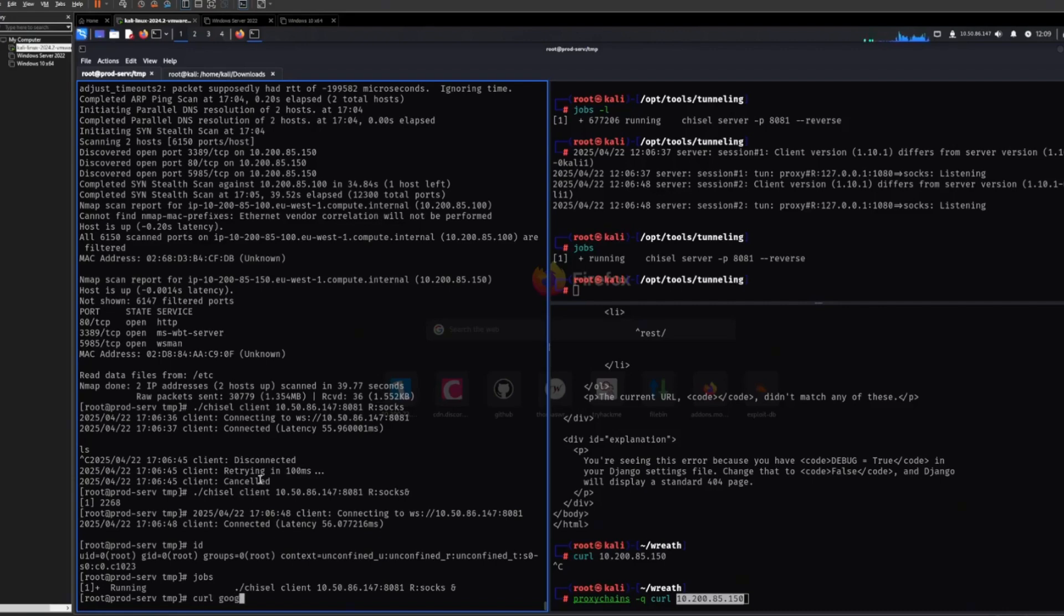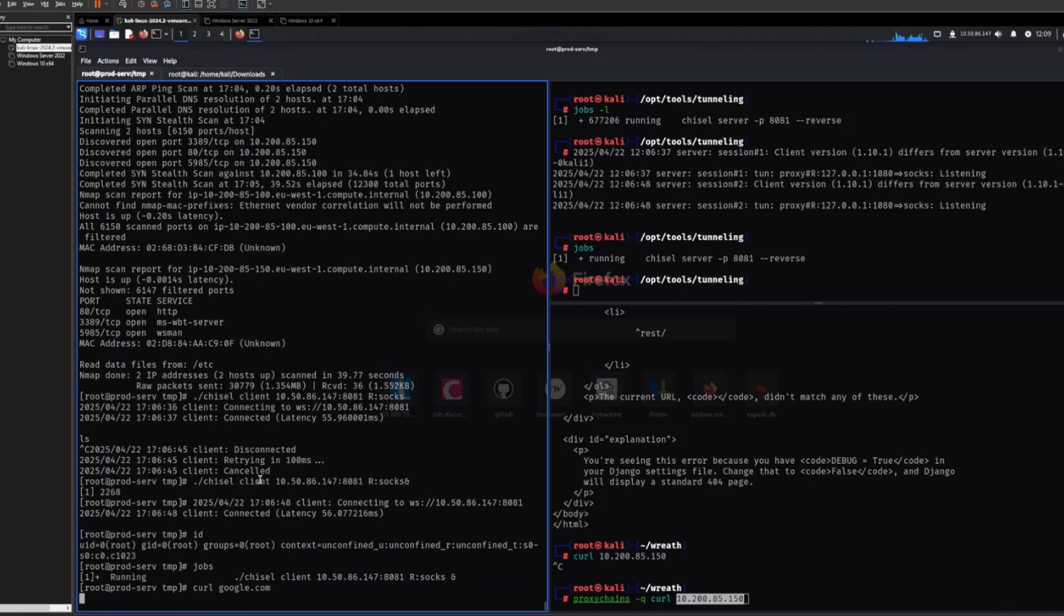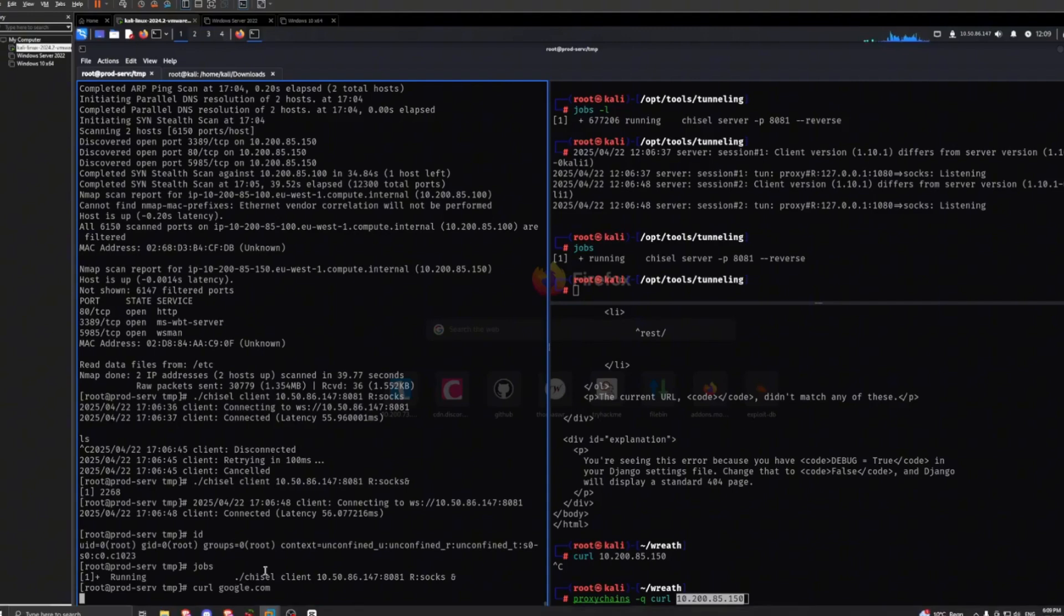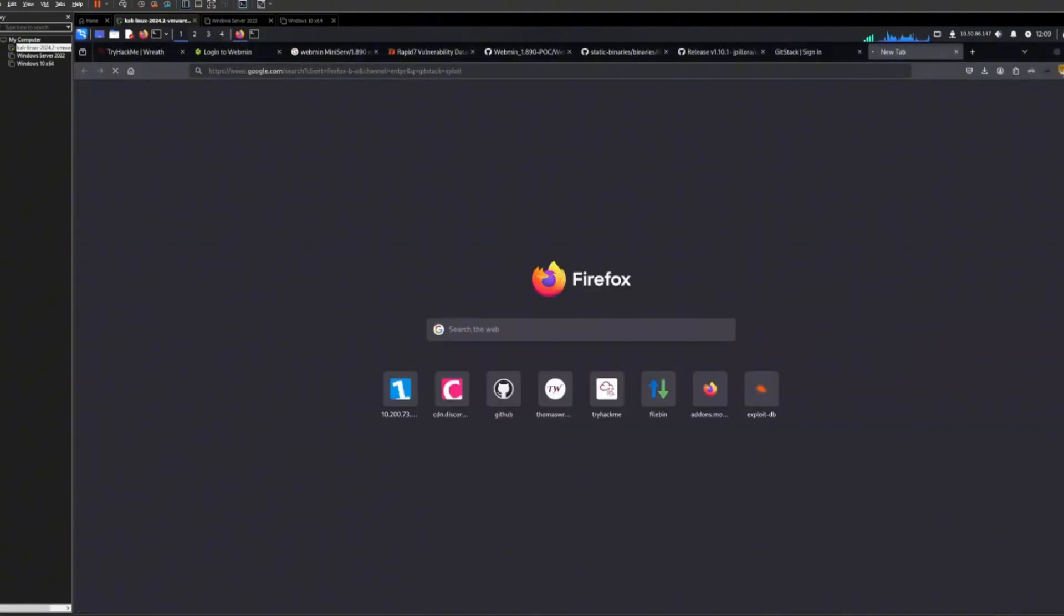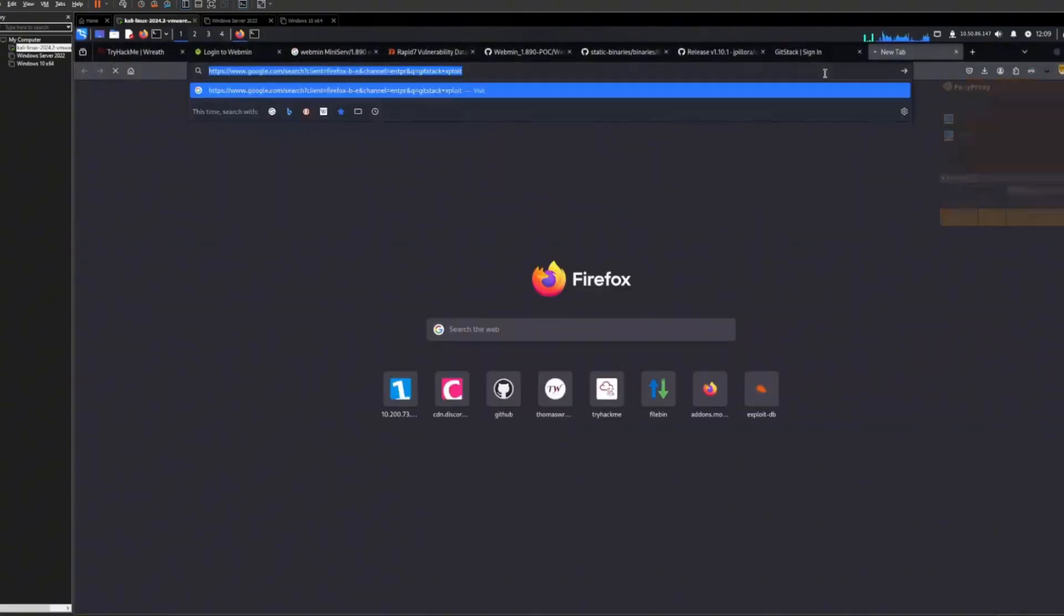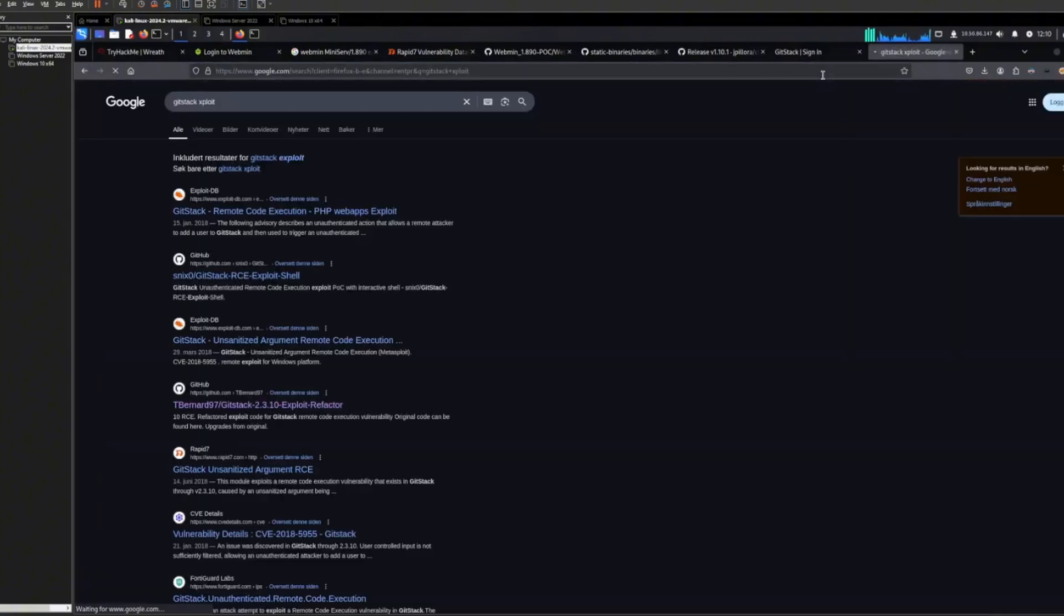And this machine, because it's a CTF, it does not have access to the internet. So I can't even curl Google.com. So that's kind of funny, but yeah. So just make sure you disable it with your FoxyProxy, and then there we go. Now we can do it.